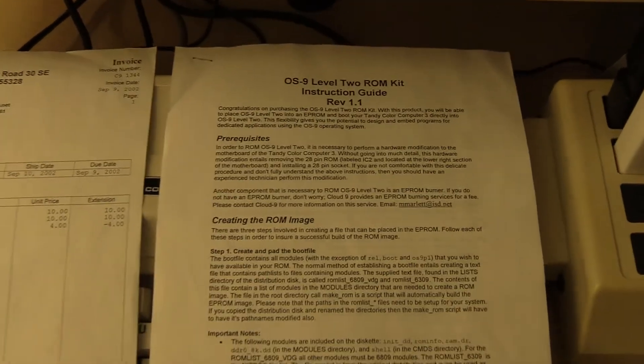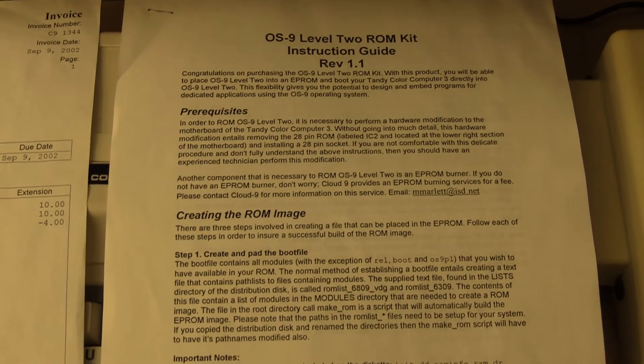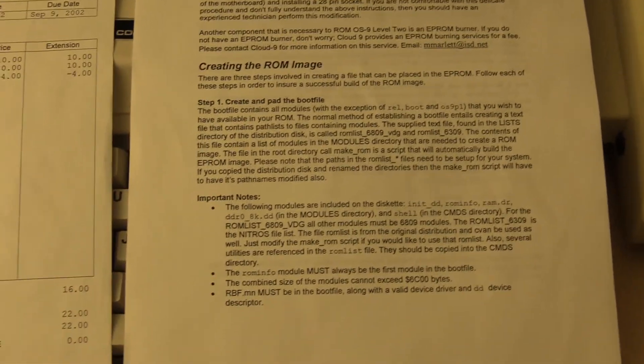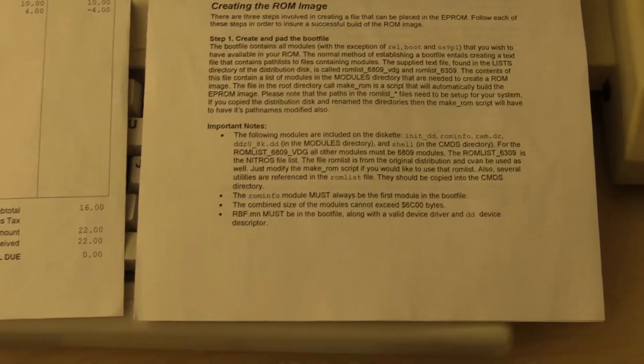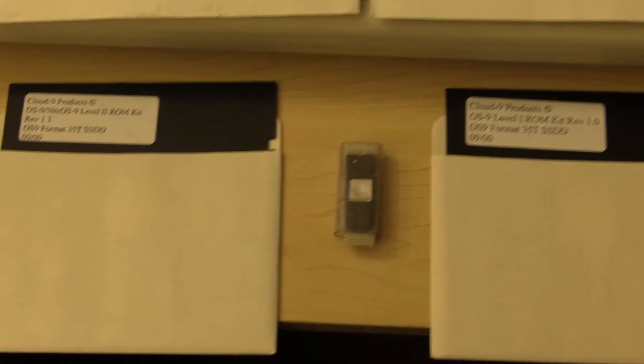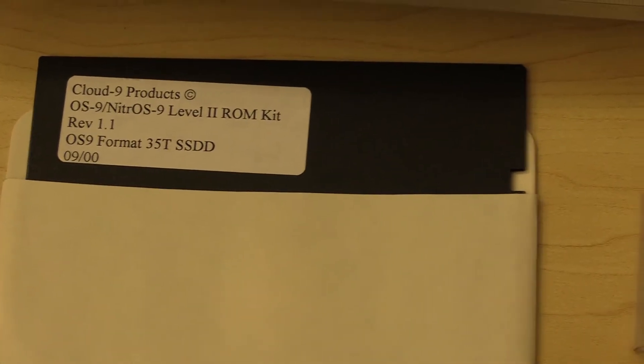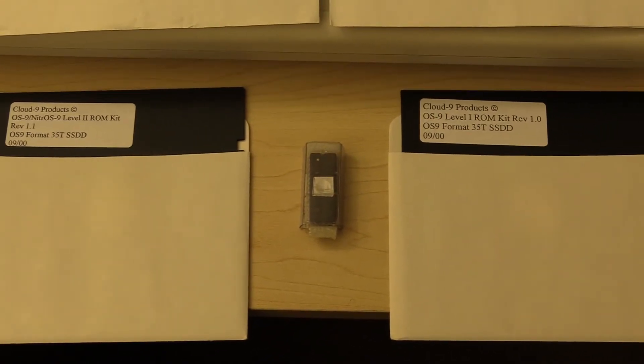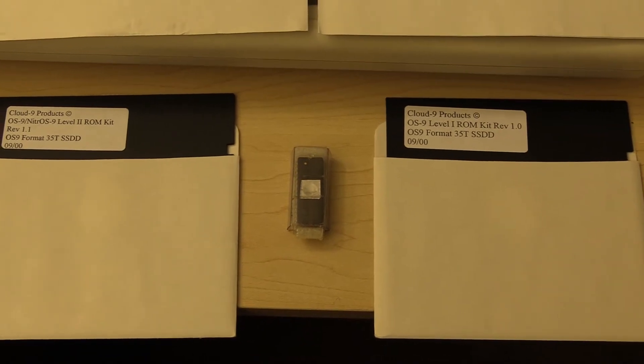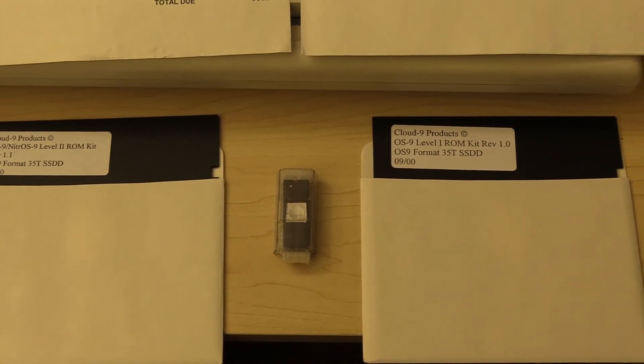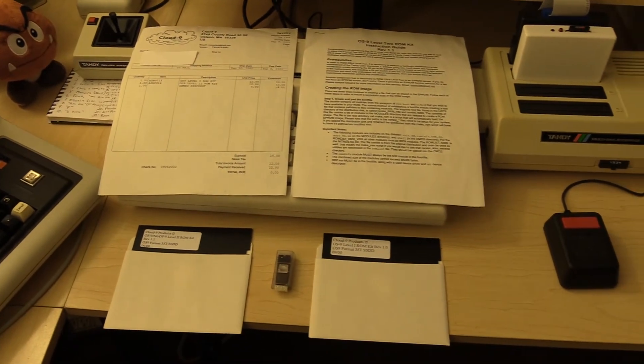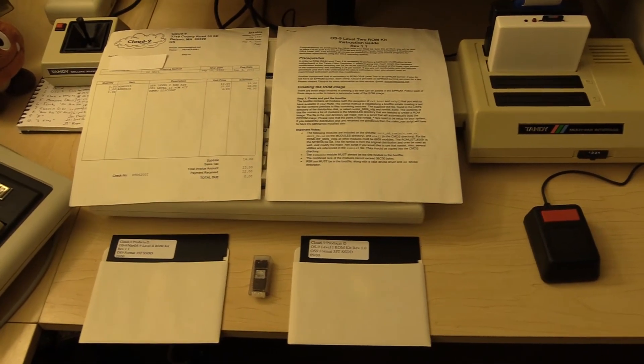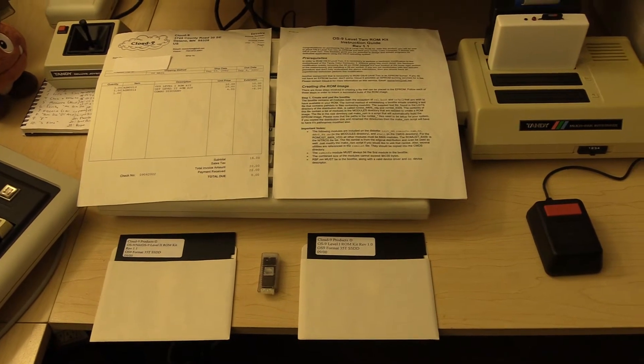And then this is the instructions that came with it. This looks a lot different than the later Nitrous 9 kit that rolled around 2004-2005. The manual looked a lot more like the later Cloud9 manuals like the Super IDE. And of course, you've got a disc for each. On the left I have the level 2 kit. And then on the right I have the level 1 kit. And then the ROM, which of course would not include the HVAC foil tape. That's my own lovely addition. Since I bought the level 2 kit for the Coco 3, they sent me the 32K ROM.